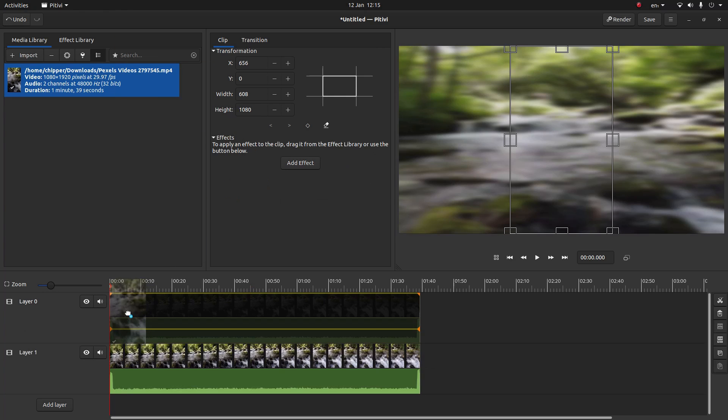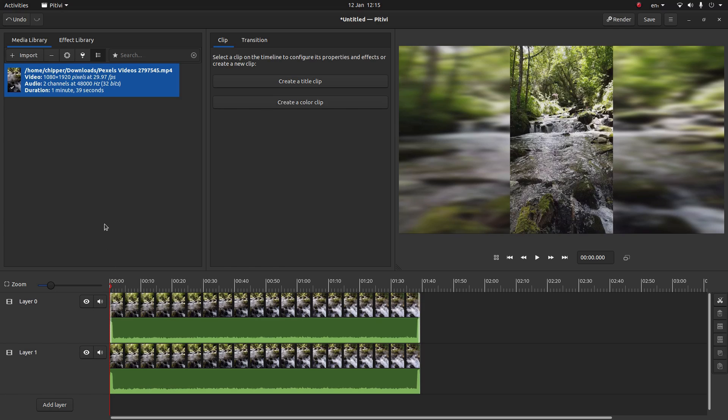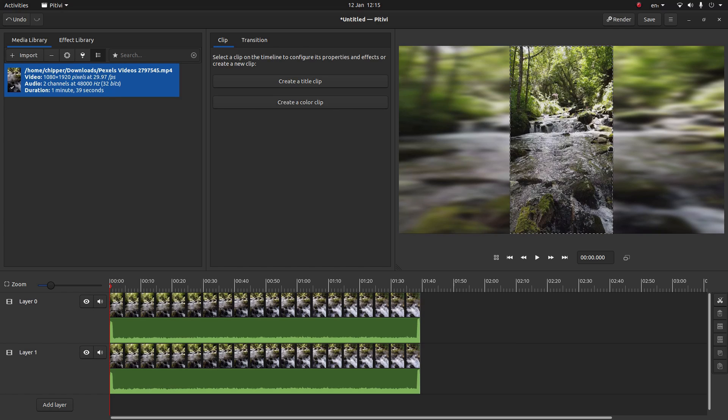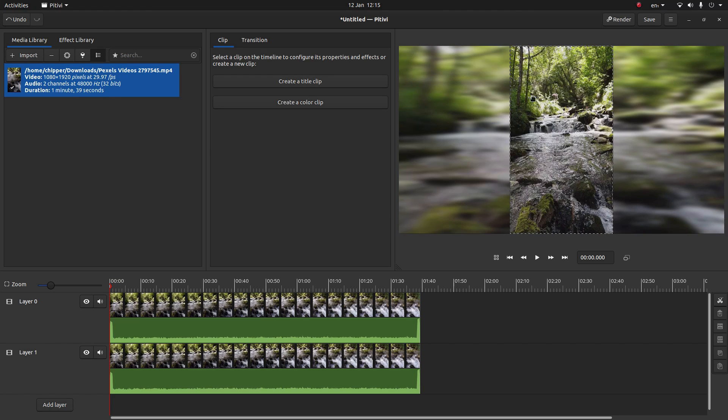Drag your video into track zero or layer zero. And you'll automatically get a vertical clip over a stretch and blurred clip.